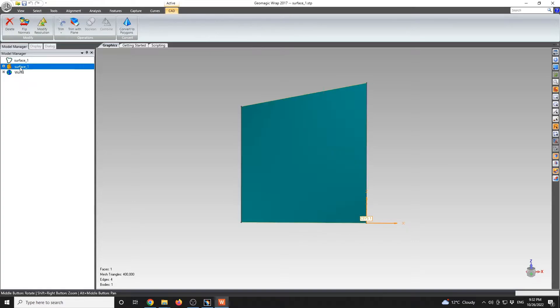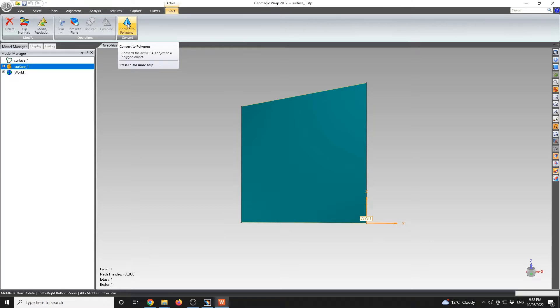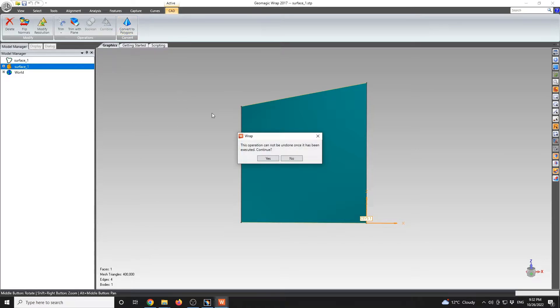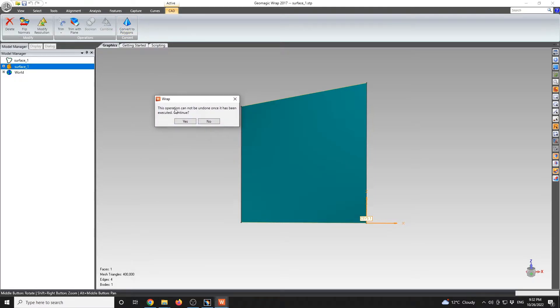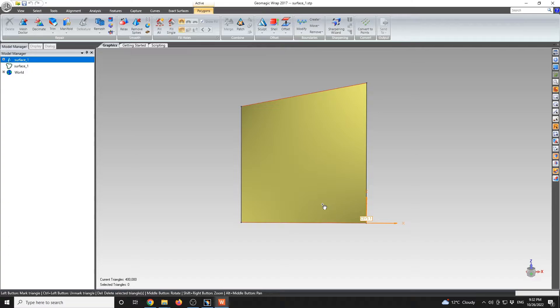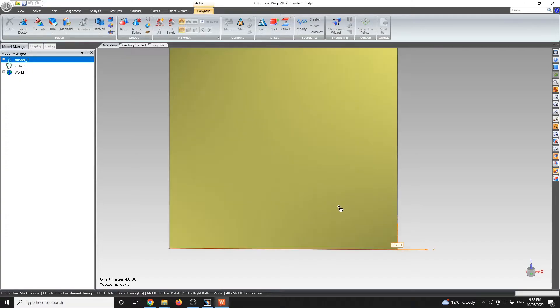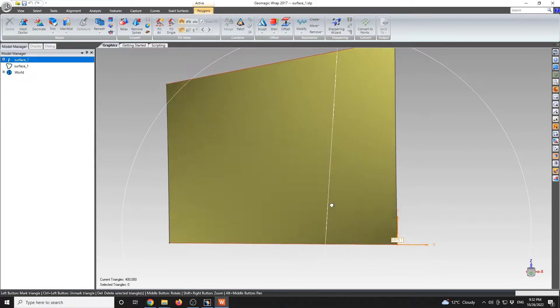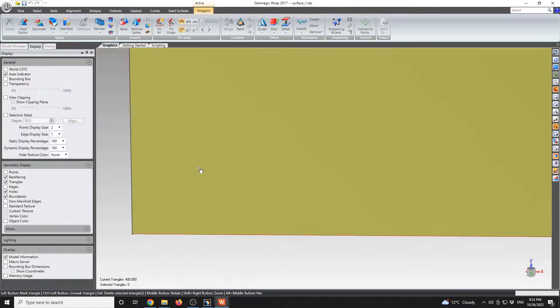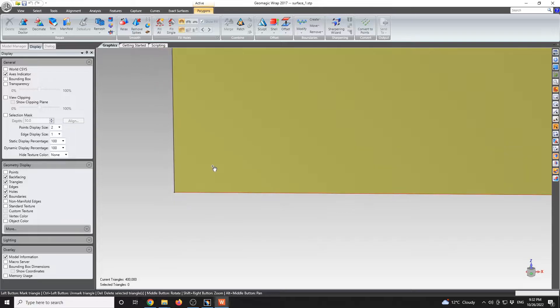GeoMagic has a possibility to convert this to a polygonal model. If I go over here, I will have to convert to polygons. We see that this will convert the active CAD object to a polygonal object. But at the bottom, we're also going to see that the mesh triangles will be set to 400,000. I see a warning that this operation cannot be undone once it has been executed.